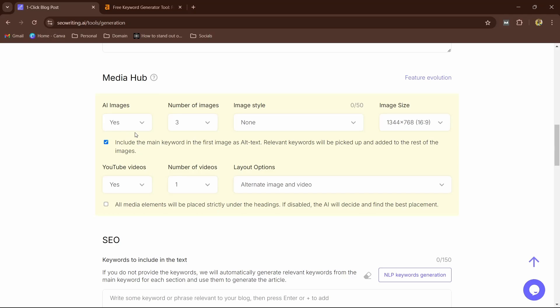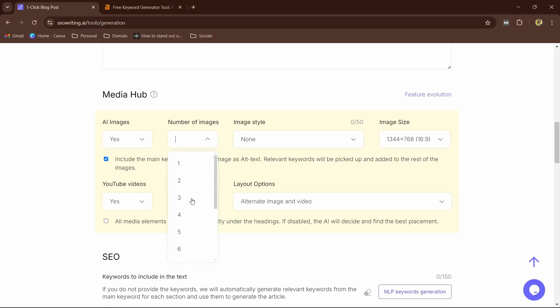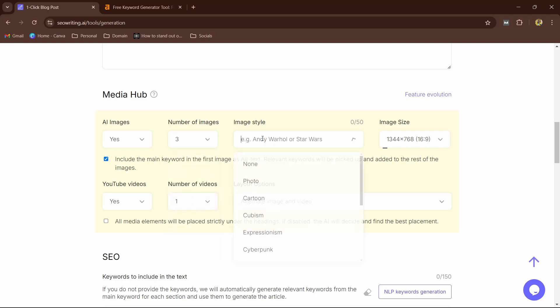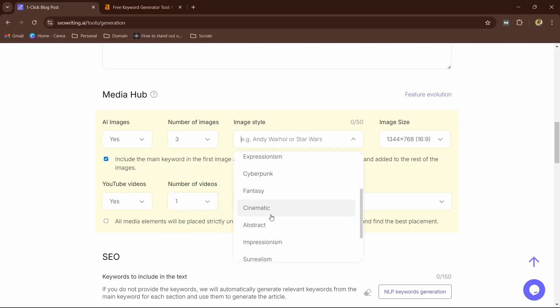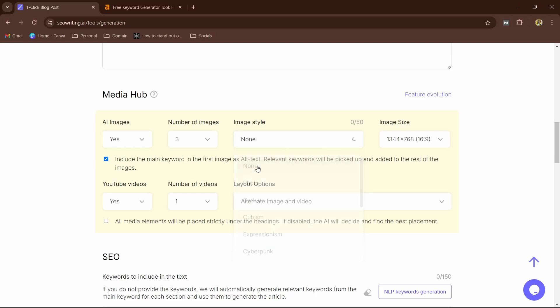It will auto-generate images for you. So you can also select the number of images—up to 20 images per article. I'm going to go ahead and for research purposes I'm going to select three. And even you can select the image style. I will let it be none so that it can randomly generate images. Images genre you can call it.